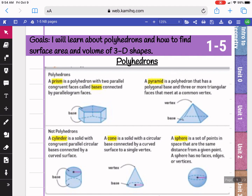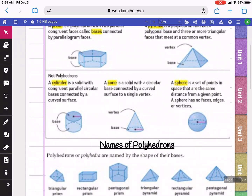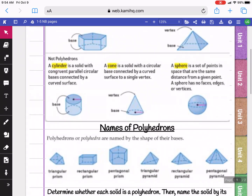Polyhedrons are divided into two categories. You have your prisms, which have flat edges, and your pyramids, which have one pointy side. Examples of shapes that are not polyhedrons are the ones that are circular or round, like your cylinders, your cones, and your spheres.